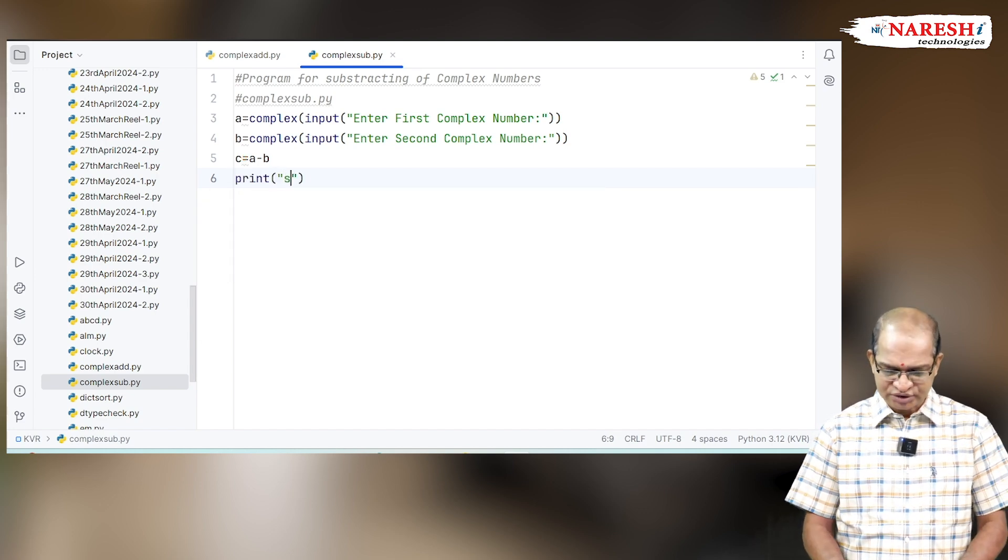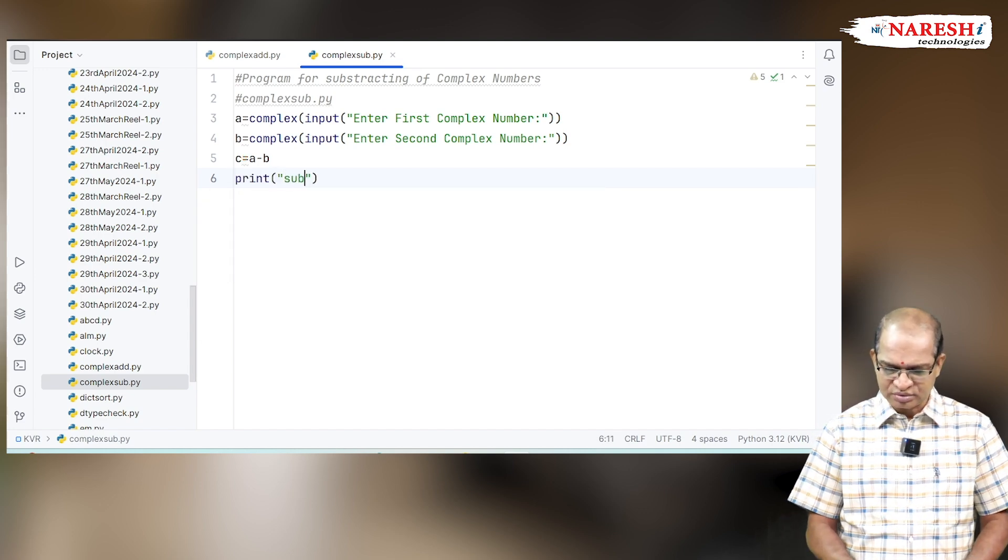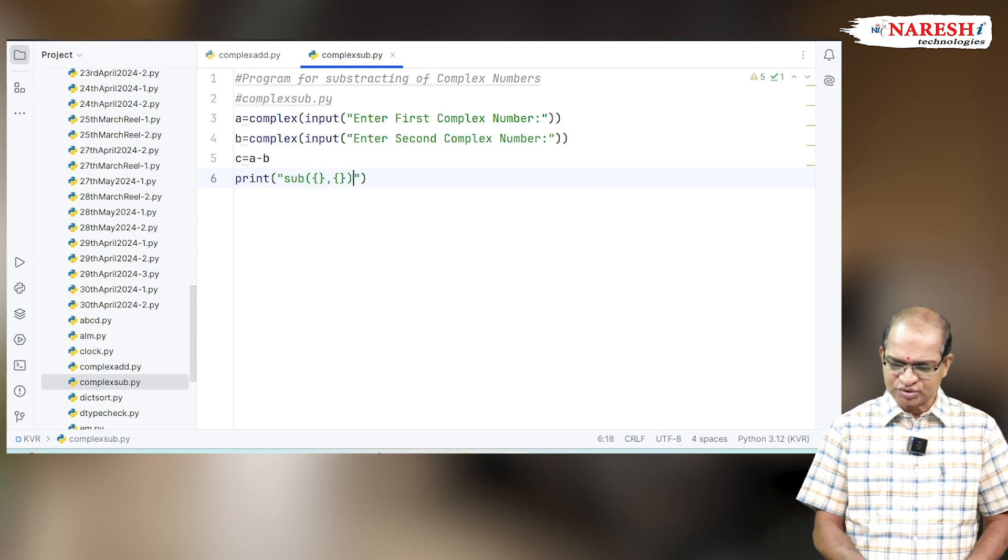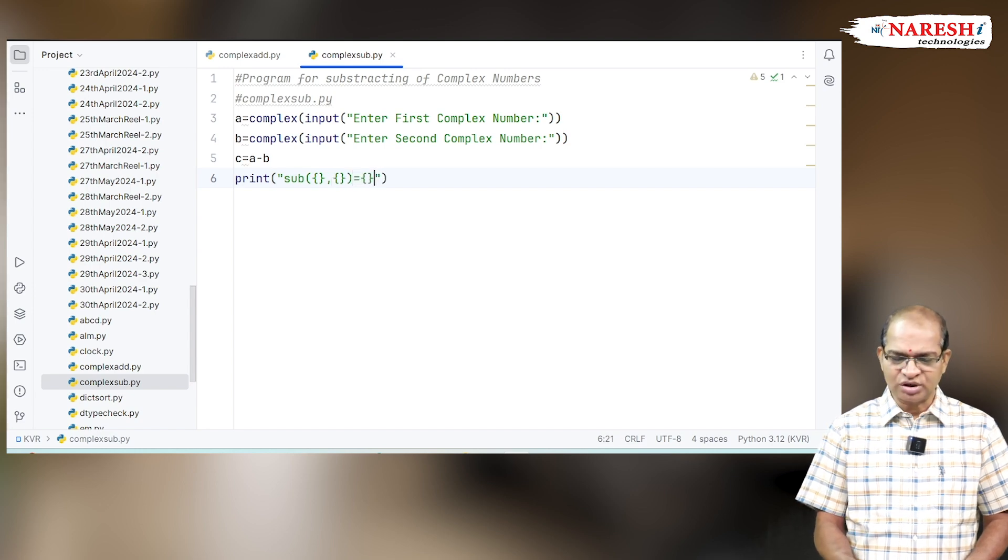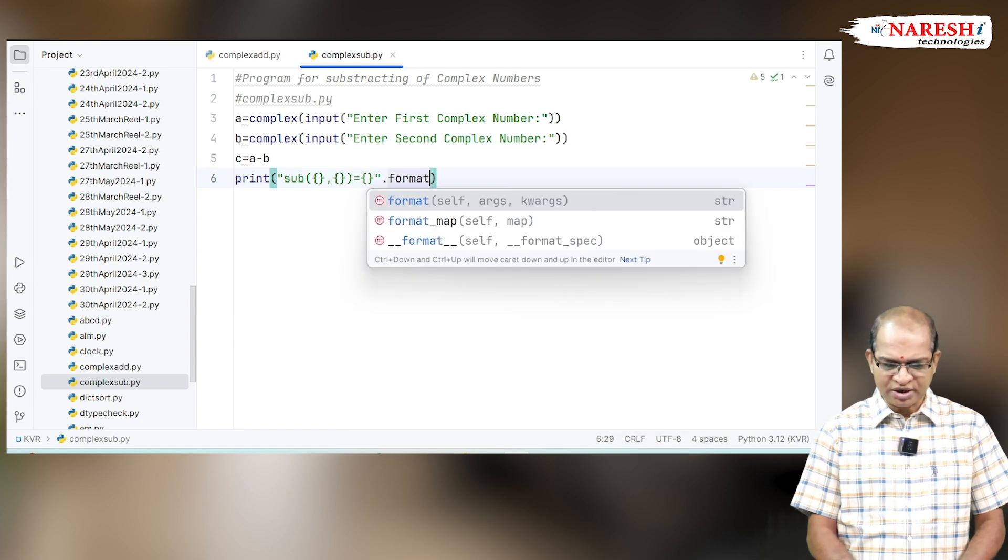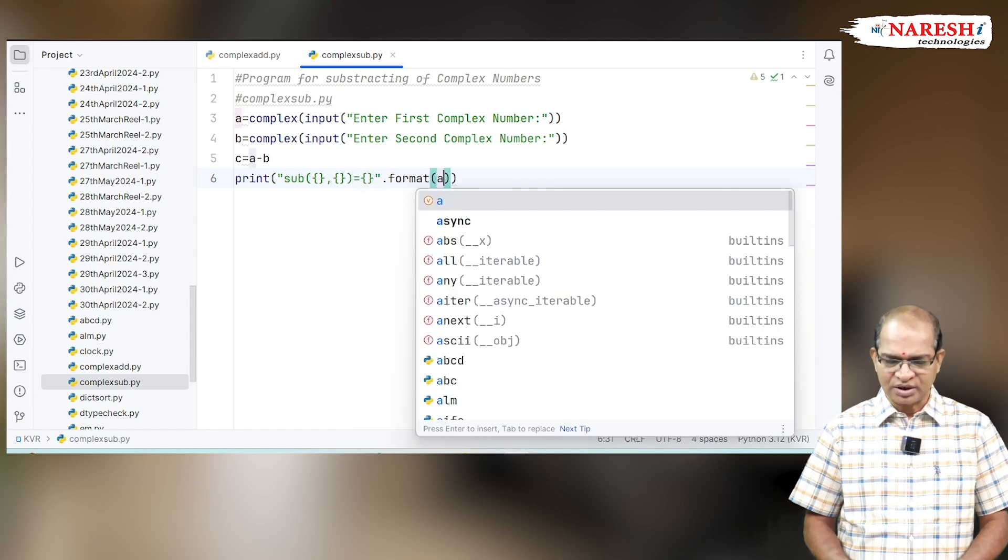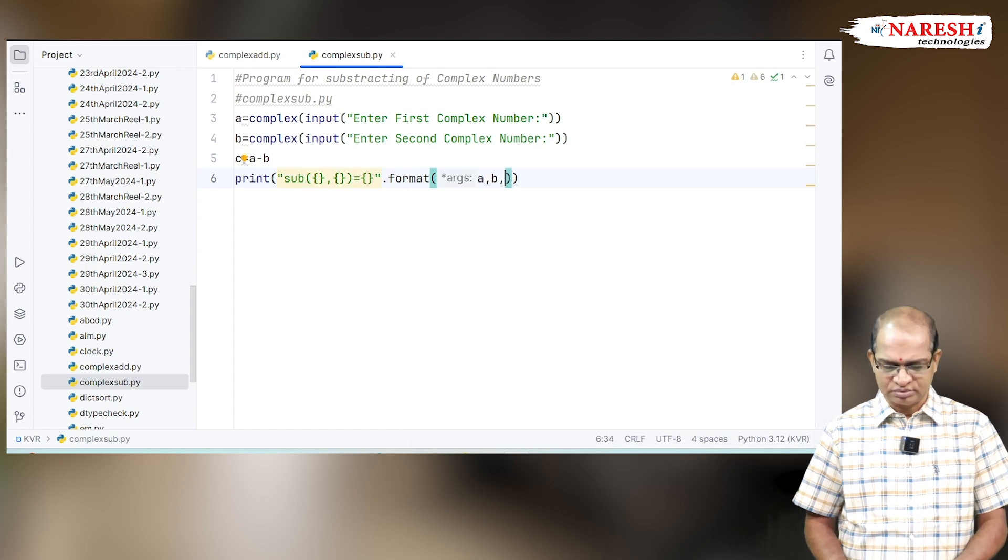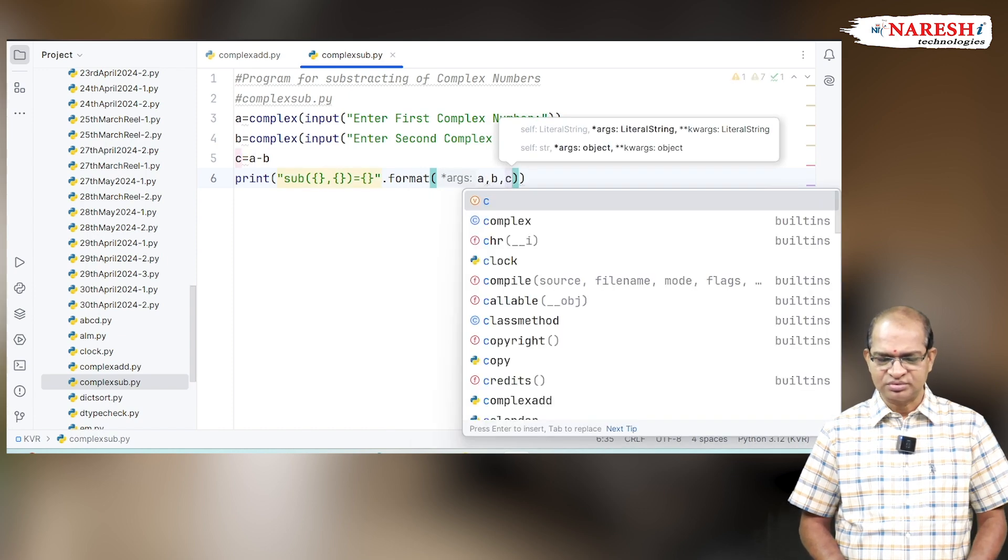Print sub of first value, second complex value equals format of A comma B comma C. Try to run this.